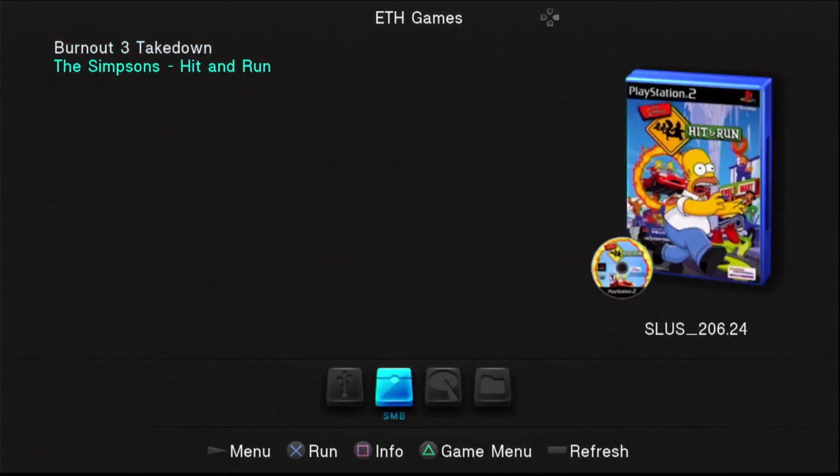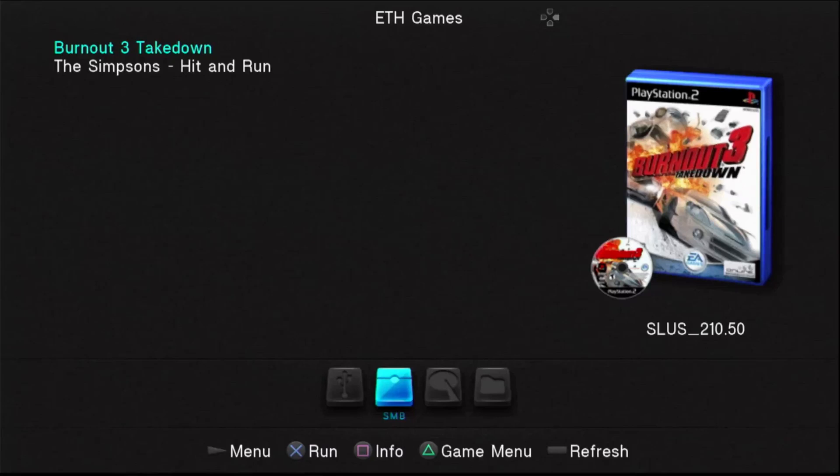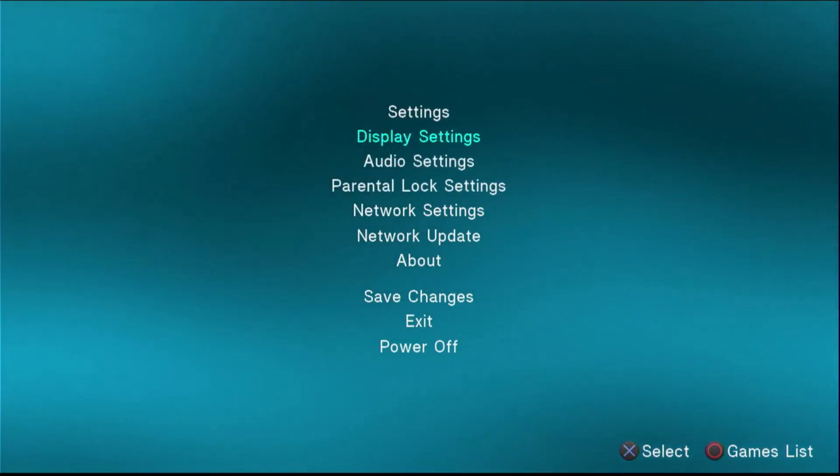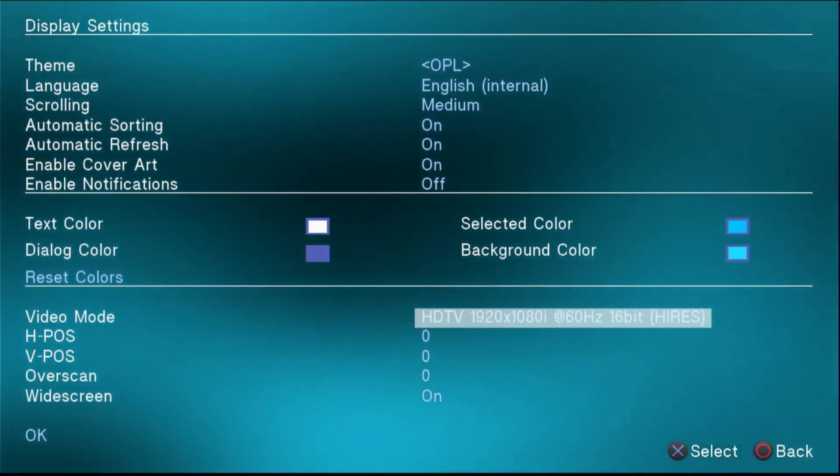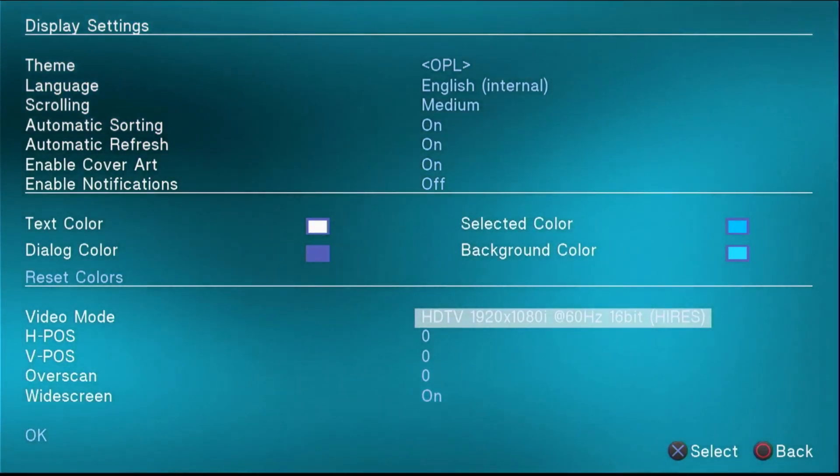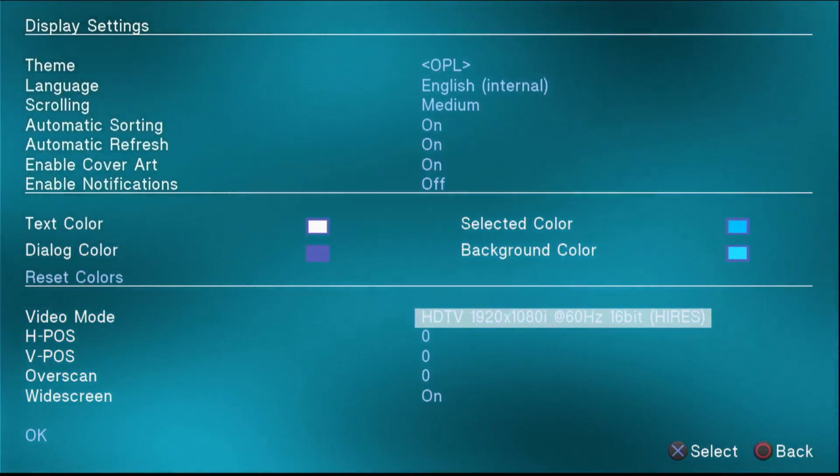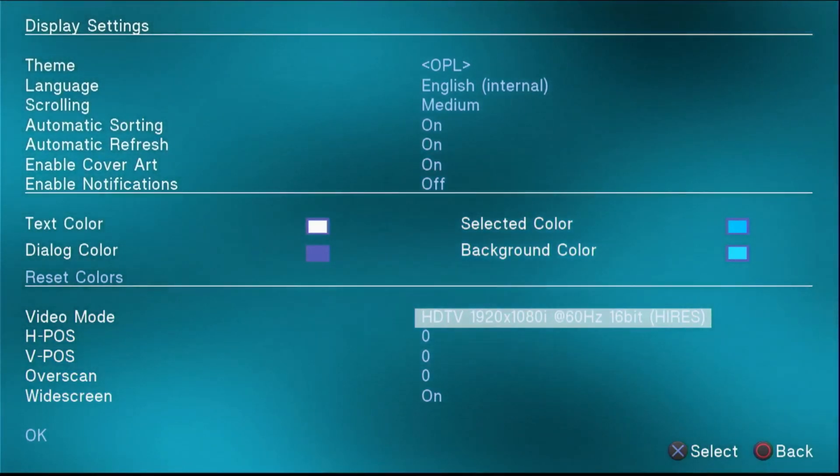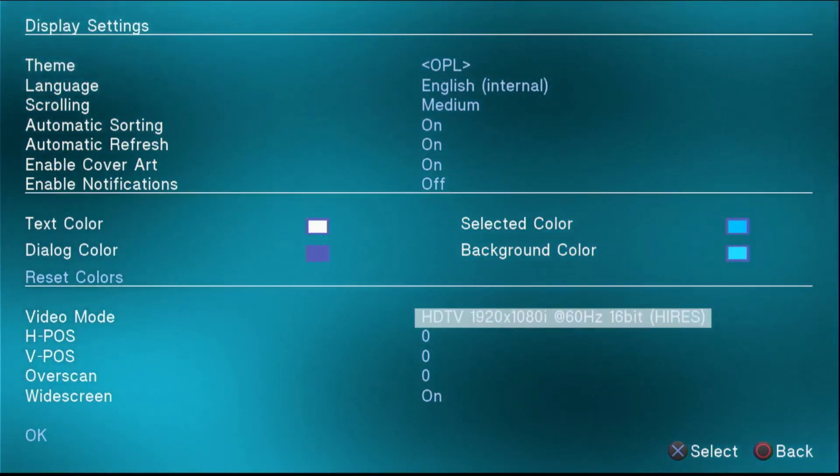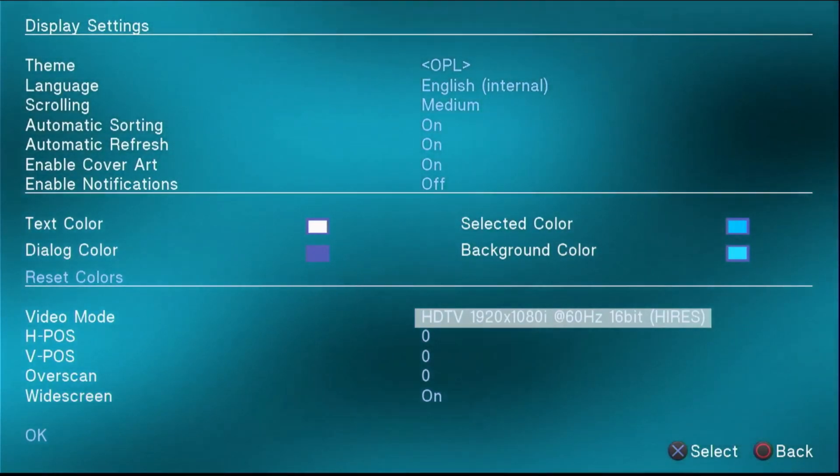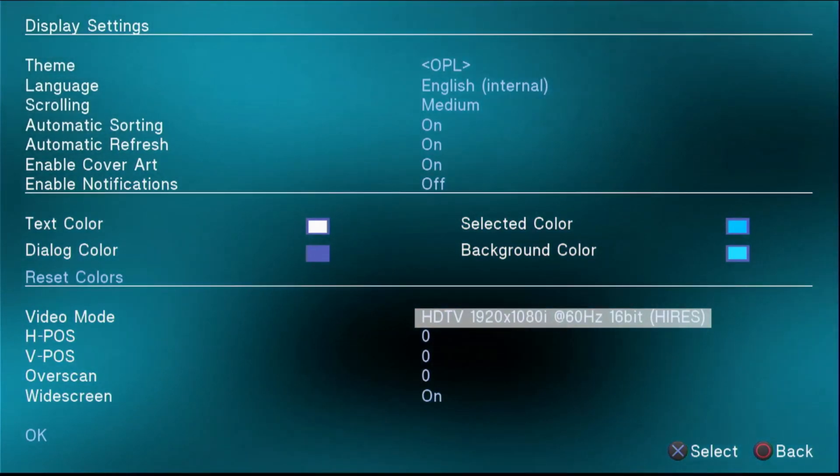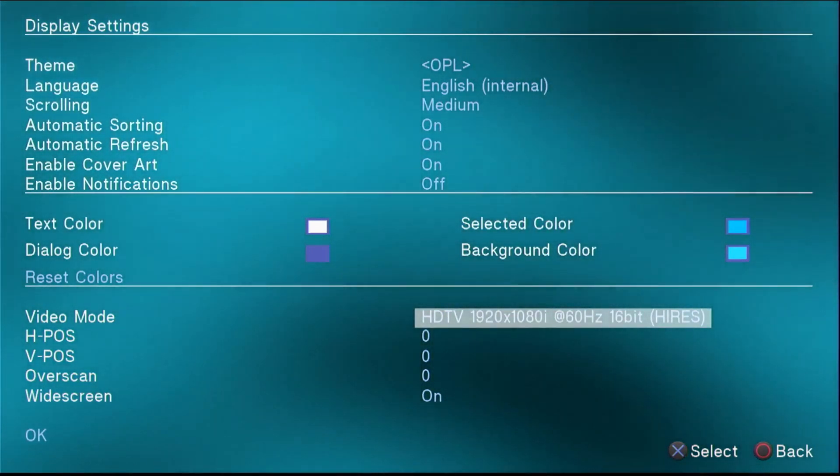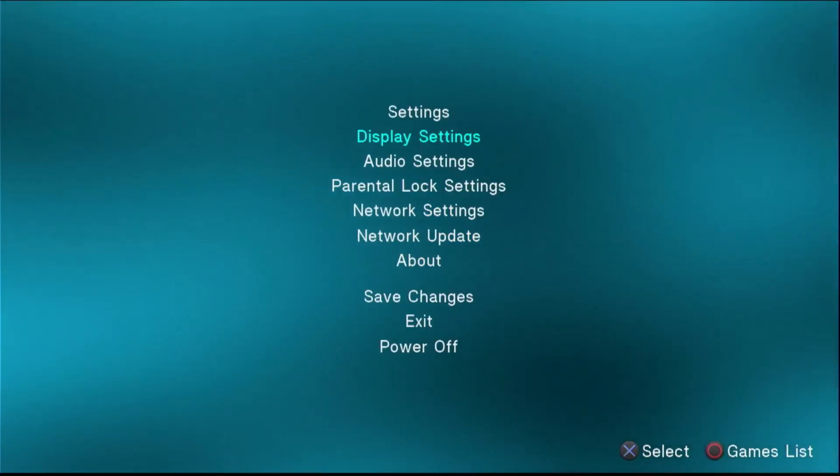One more thing that you can do to make OPL look a little nicer is you can go down to the display settings. And you can set the video mode to 1920 by 1080i. This won't actually make your games output at that resolution. It simply makes OPL output at 1920 by 1080. If you're using component cables or a different output source, you may only be able to go up to like 480p or 720p. I don't remember what the highest was, but since I'm using my fancy little PS2 to HDMI converter, I can do 1920 by 1080p in OPL to get this nice output here.